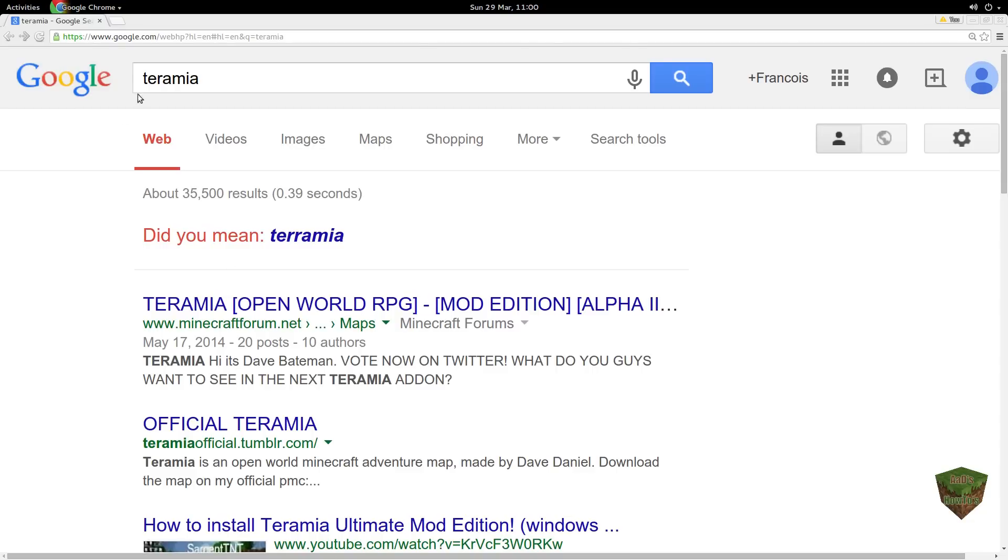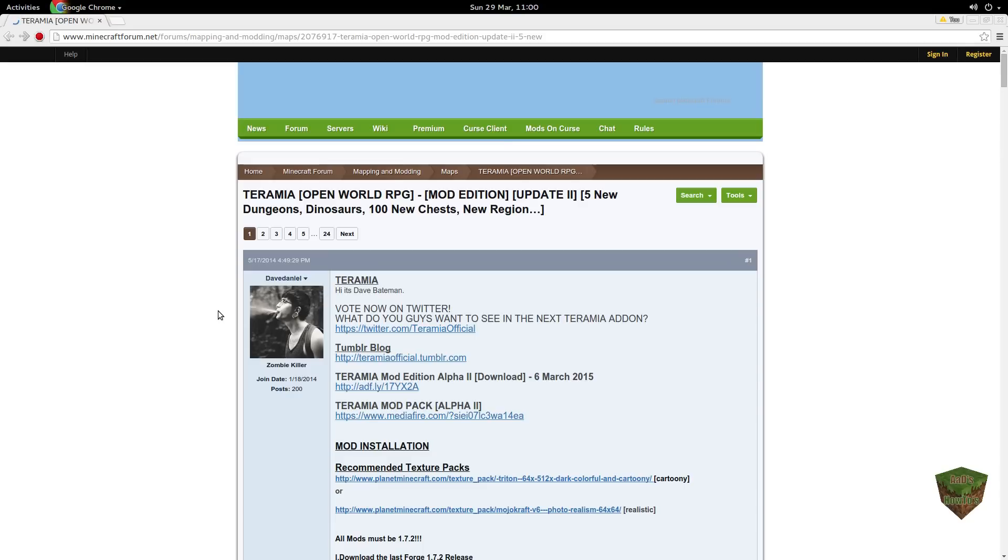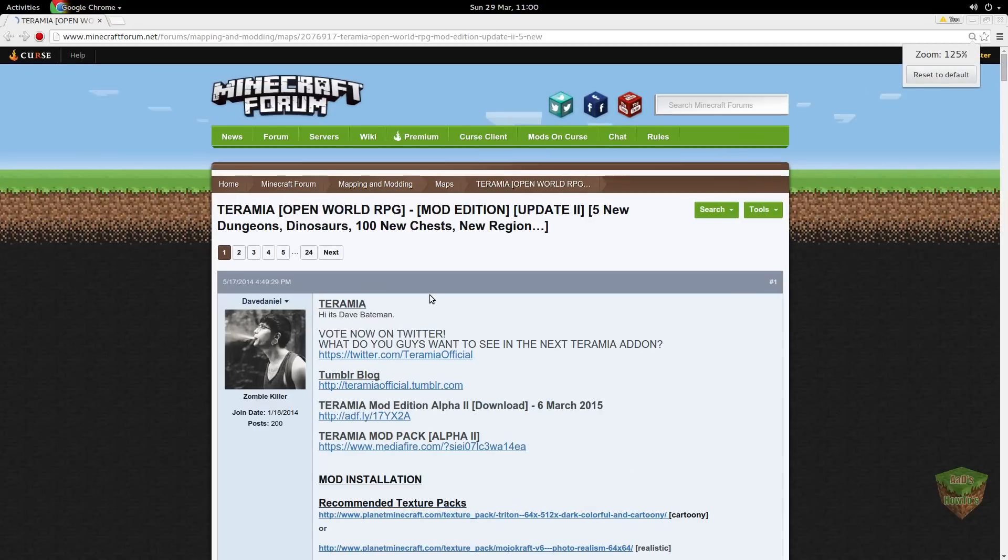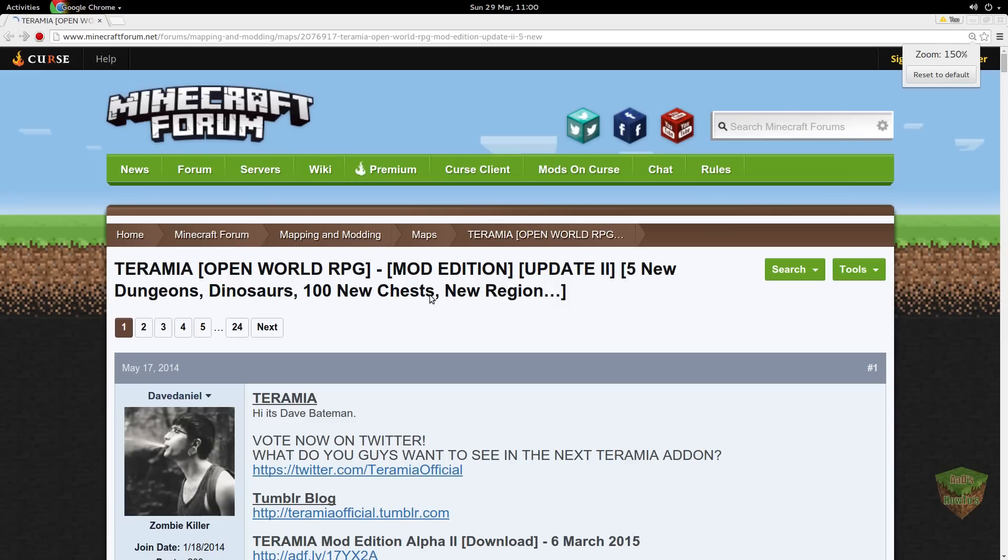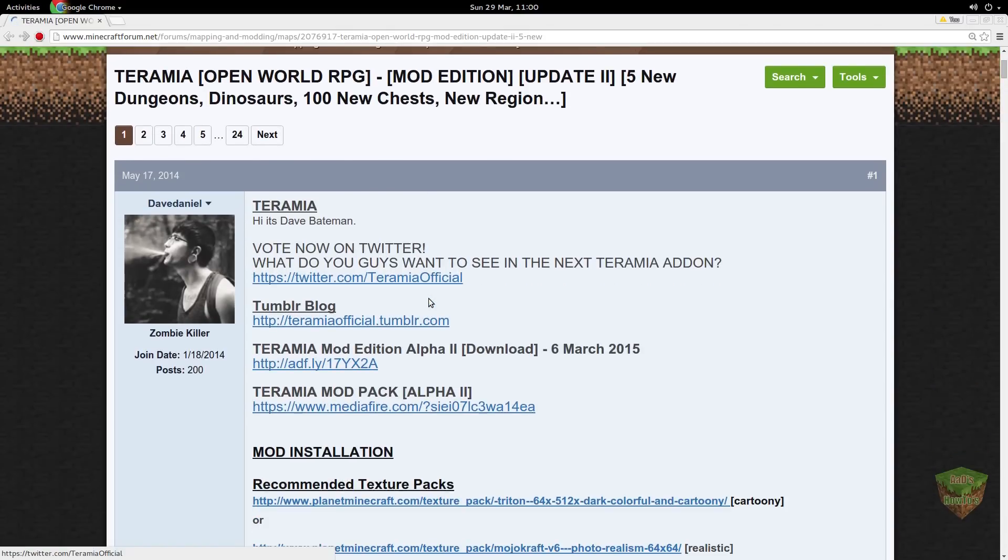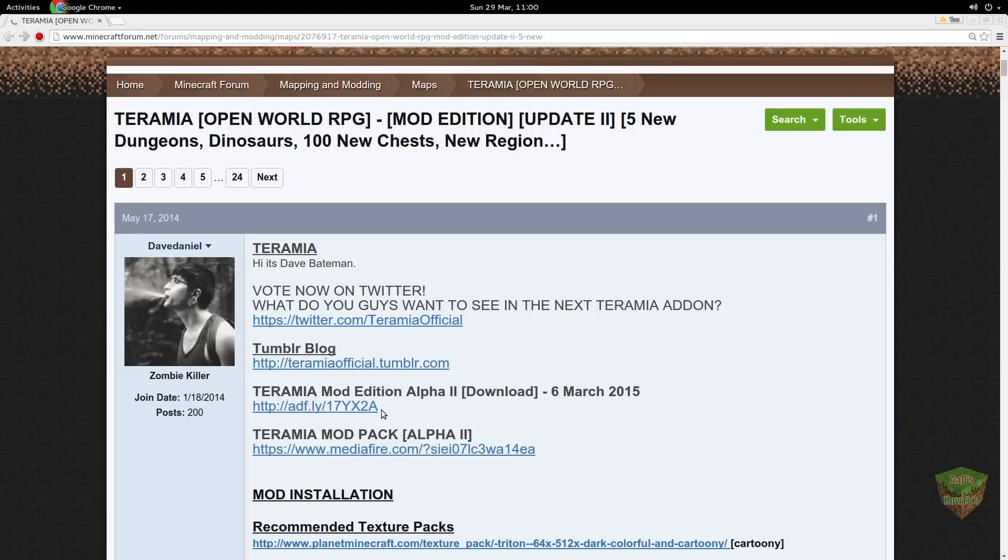So what you're going to do, you're going to go here, and then you're going to go here. Then you're going to wait. Once you're here, you scroll down a little bit, and this is the map download.